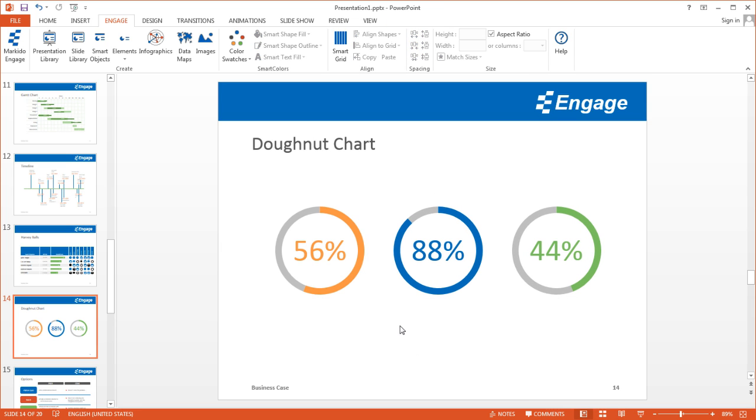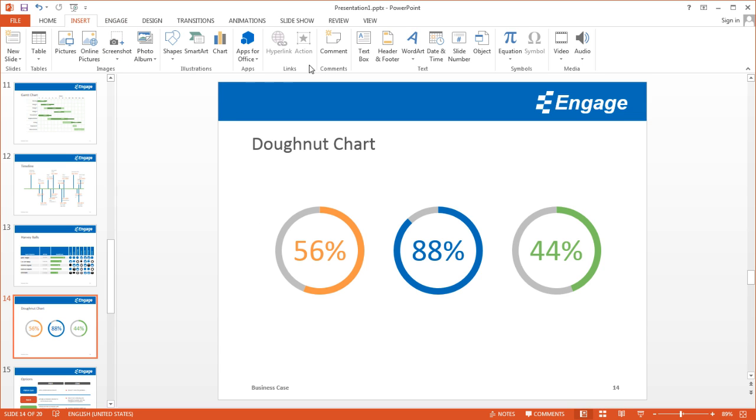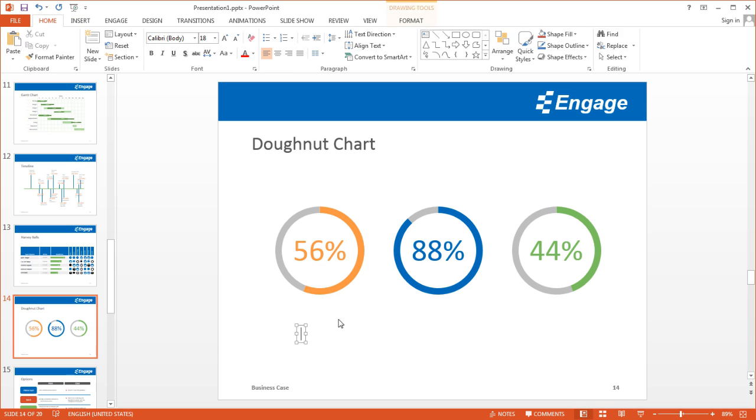Now that I have that done, I can go to Insert and insert a text box. Maybe we're going to create a quick slide with three values.